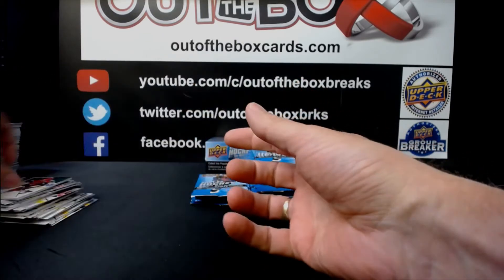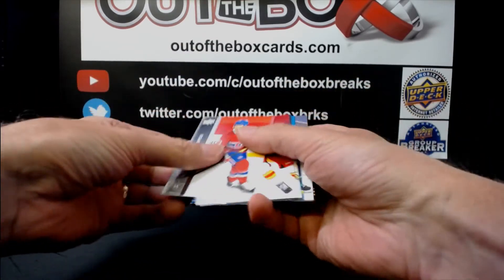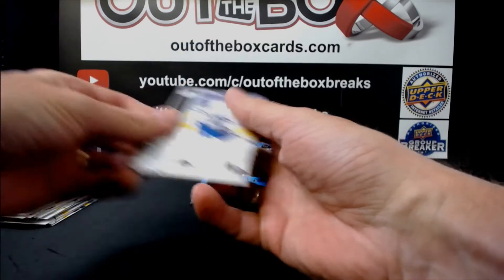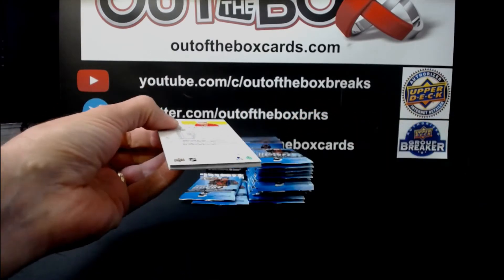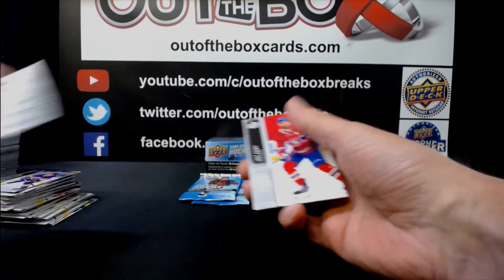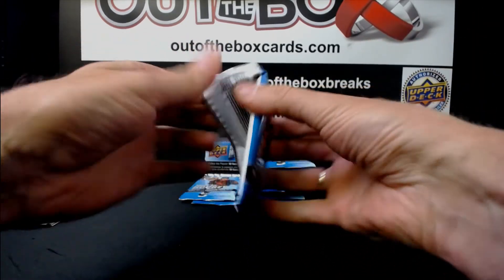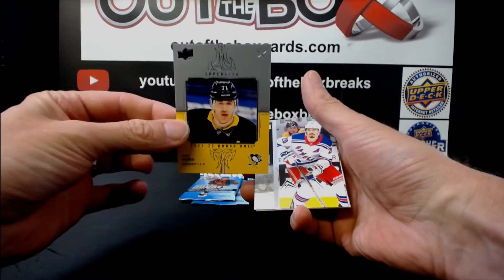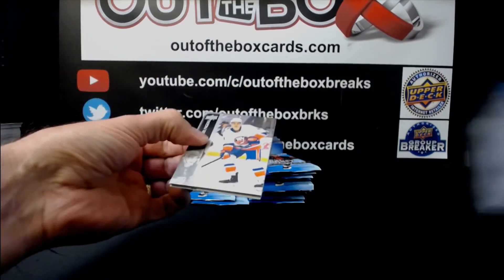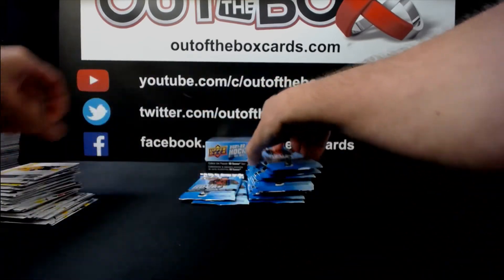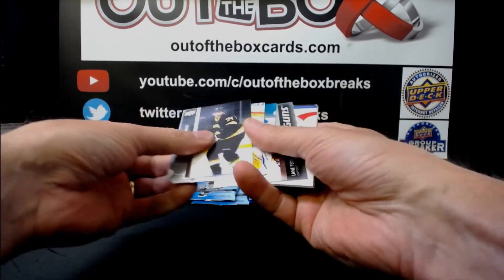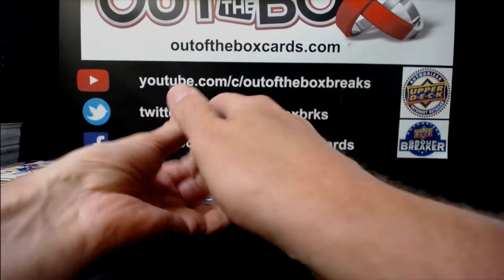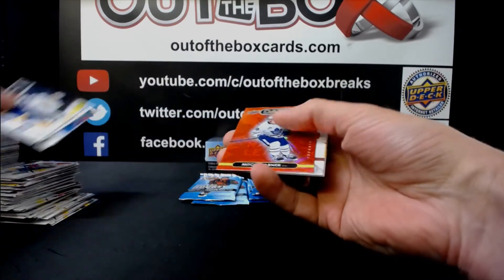Max Pacioretty, Canvas Vegas. Teuvo Teravainen, Dazzler's Carolina. Electromagnetic Sergei Bobrovsky for Florida. Evgeny Malkin on a roll, Pittsburgh. Ty Smith, Rookie Retrospective, New Jersey. Laine Pedersen, Young Guns, Arizona.